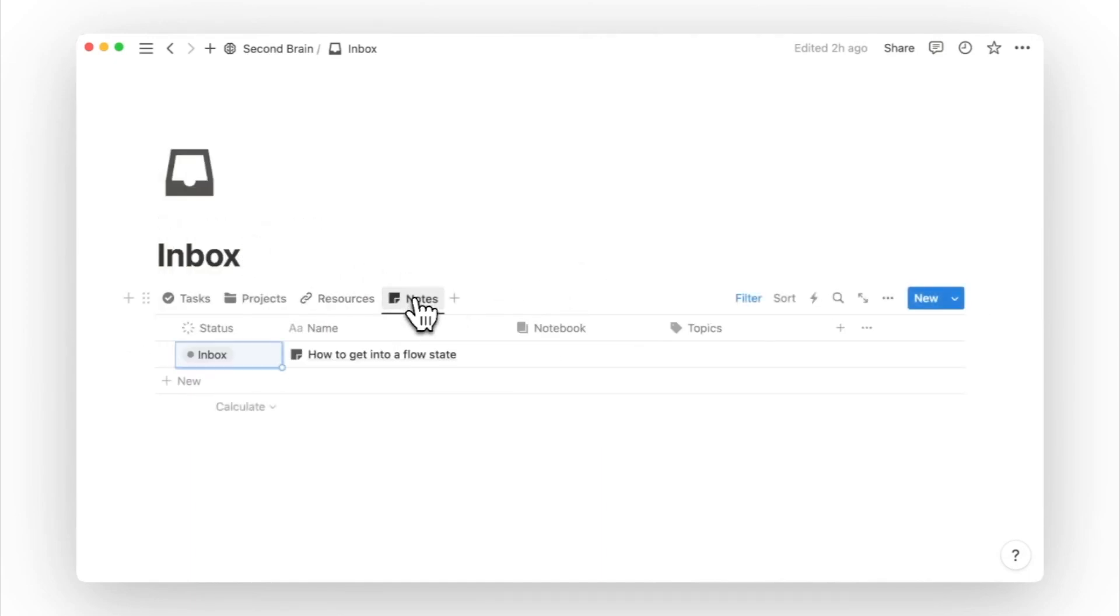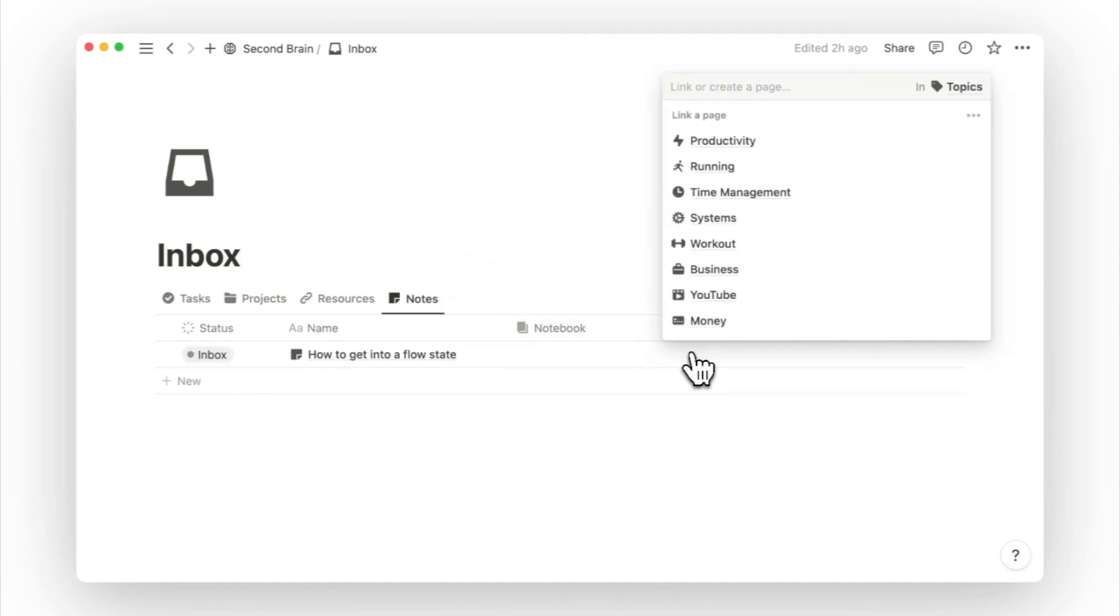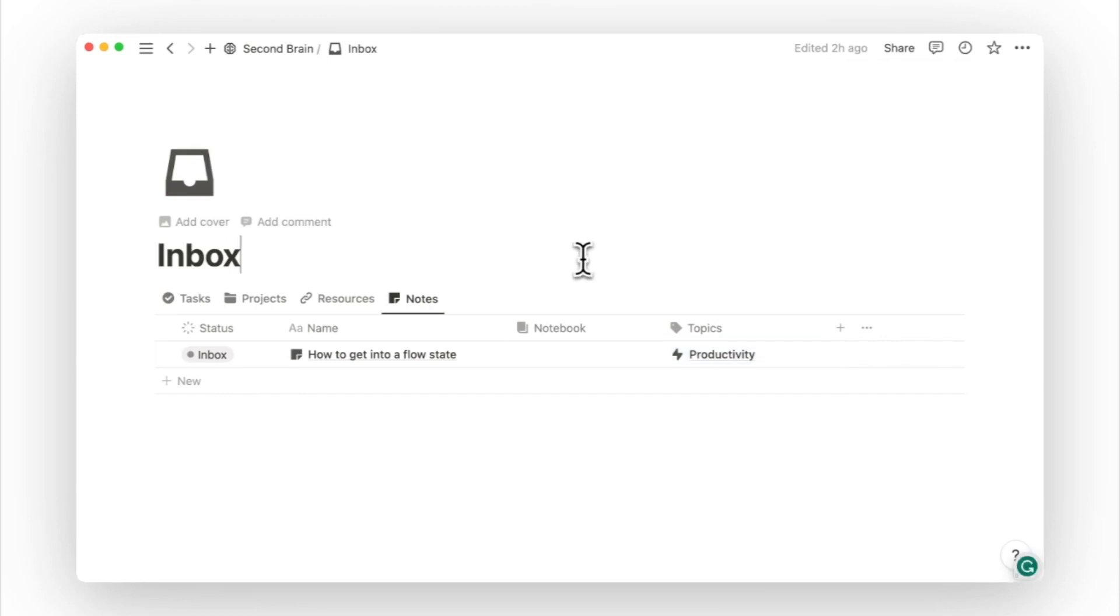Finally, for notes, tag it to a topic before moving it out of your inbox to ensure you have a way to find or reference it later on.